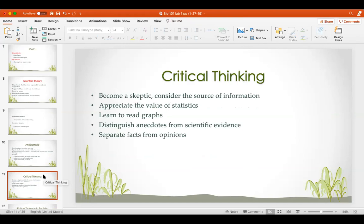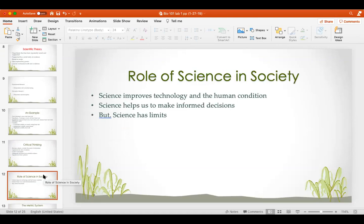Critical thinking is really important in science — you want to become a skeptic of anything you observe or read in a journal. Always ask yourself, is this really true? Consider the source of the information, appreciate the value of statistics, learn to read graphs, distinguish anecdotes from scientific evidence, and separate facts from opinion. The role of science in society is incredibly important: it improves technology and human condition, especially with health. Science helps us make informed decisions, though science has limits because a new theory could be overturned by new evidence — and that's what makes science exciting.